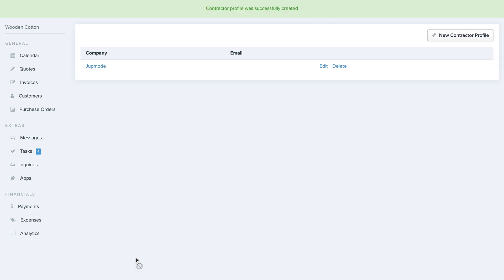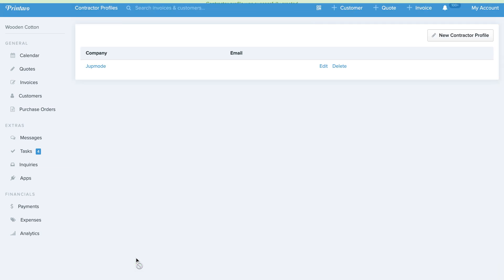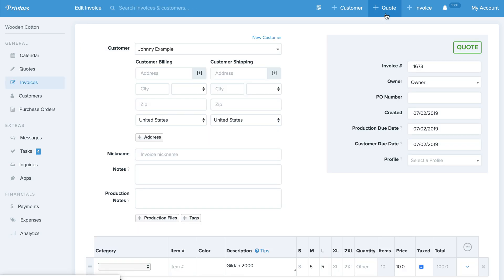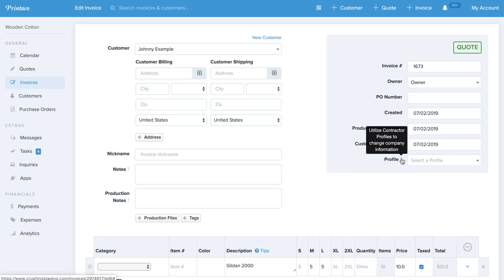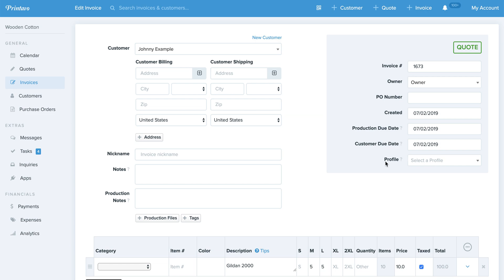Now that I've saved this Contractor Profile, whenever I go to Create an Order or Edit an Order, I can use this profile right here. So I'll click under Profile and select this company profile that we created.